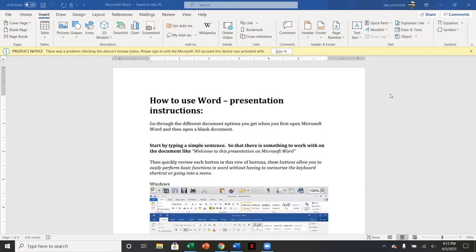So the point of Microsoft Word is to use it for the purposes that it is intended, which is for documents. Creating your own documents.